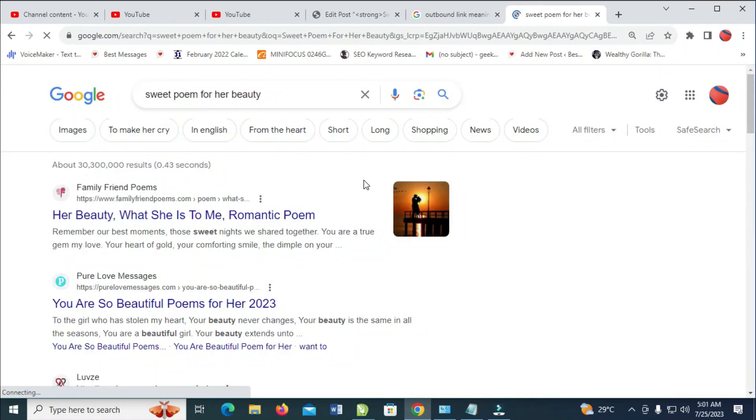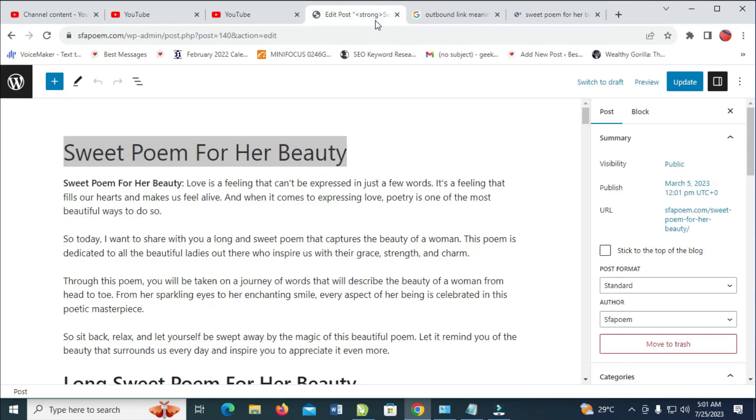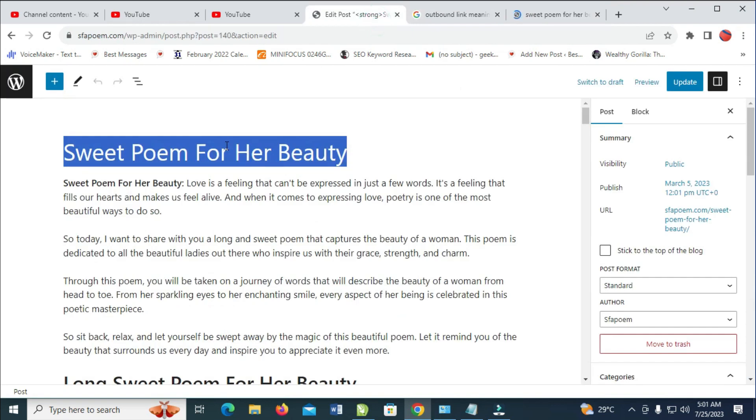it will bring out all these results on this poem. So the next thing for you to do, you just go to anyone which is related to this post, which is a poem, just go there.